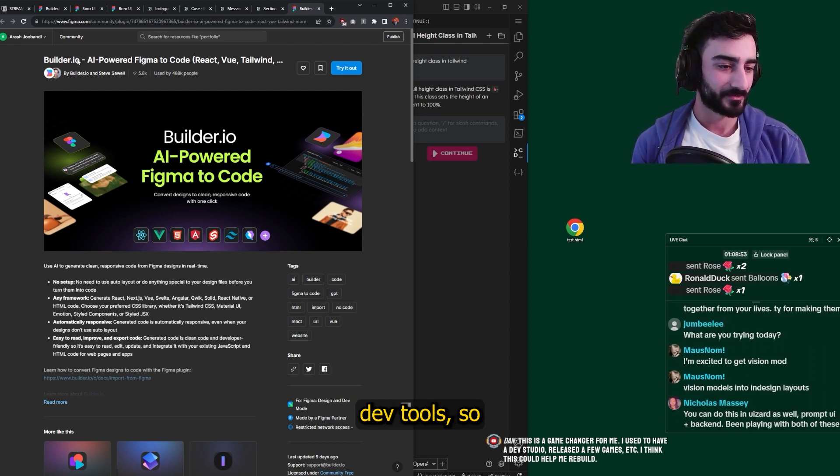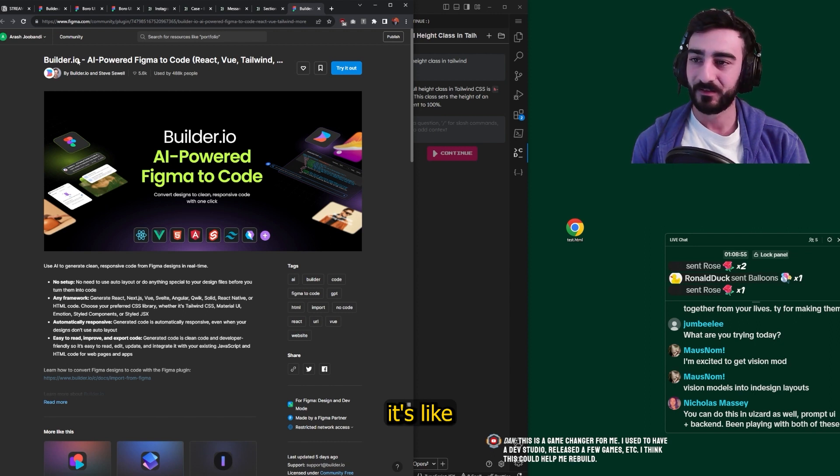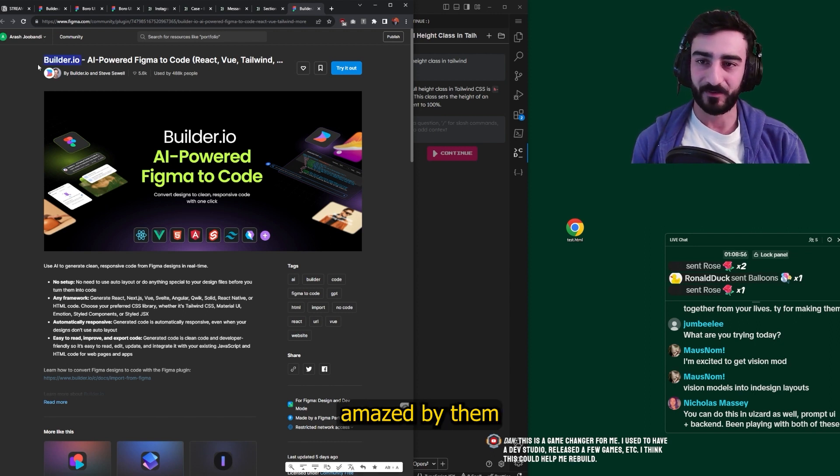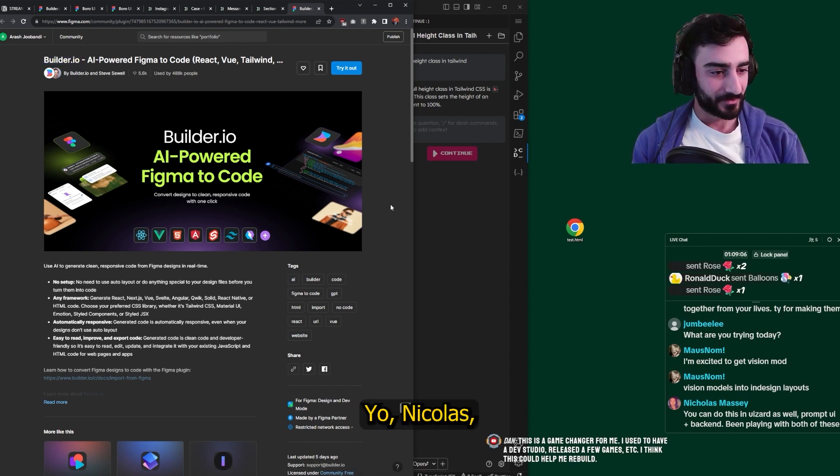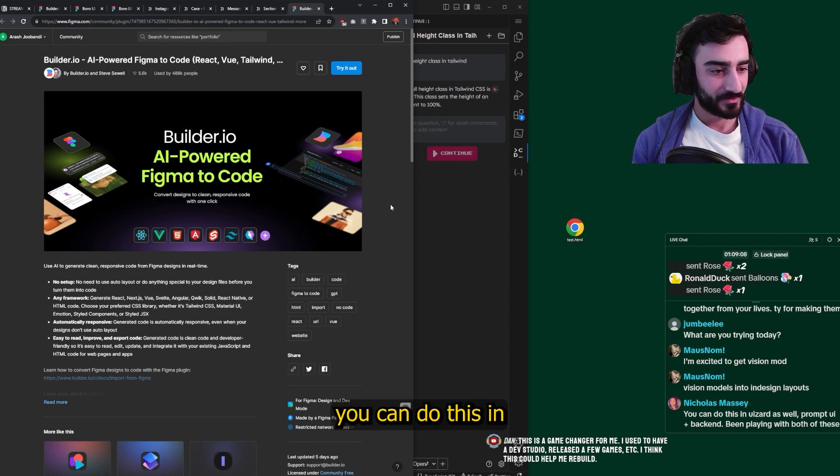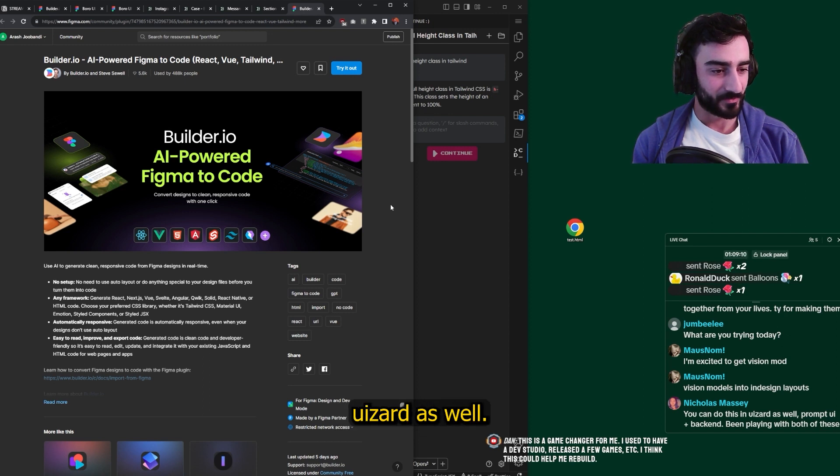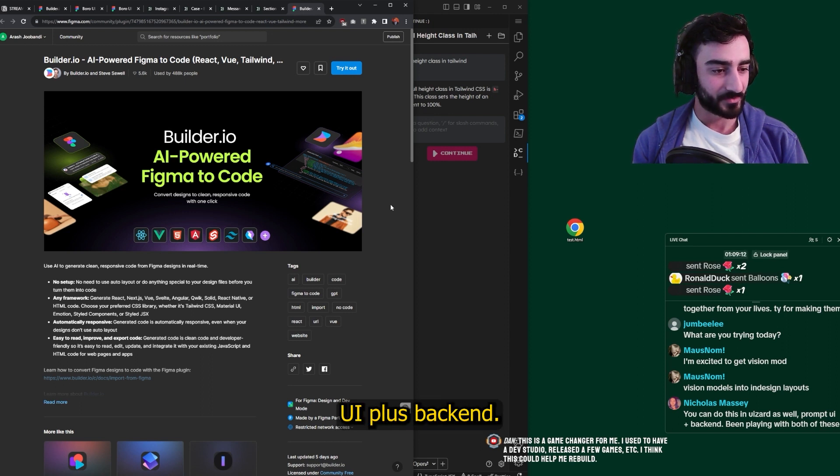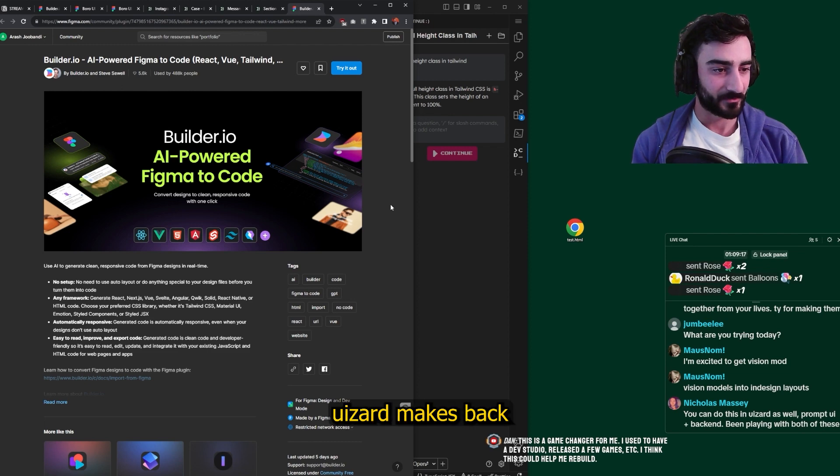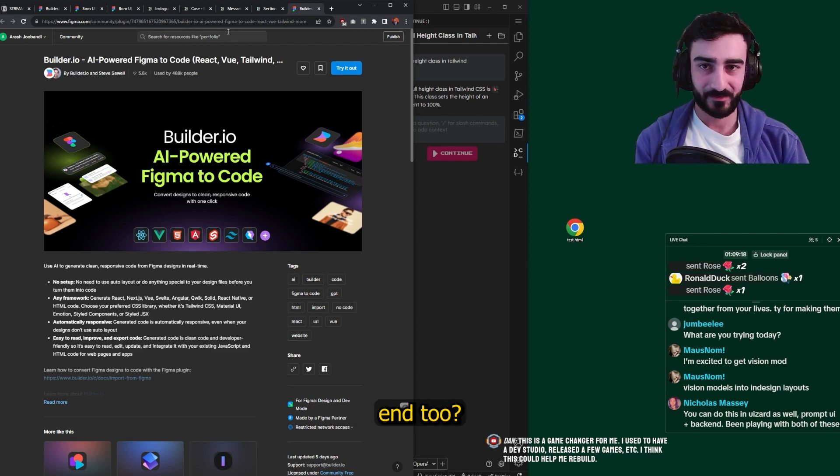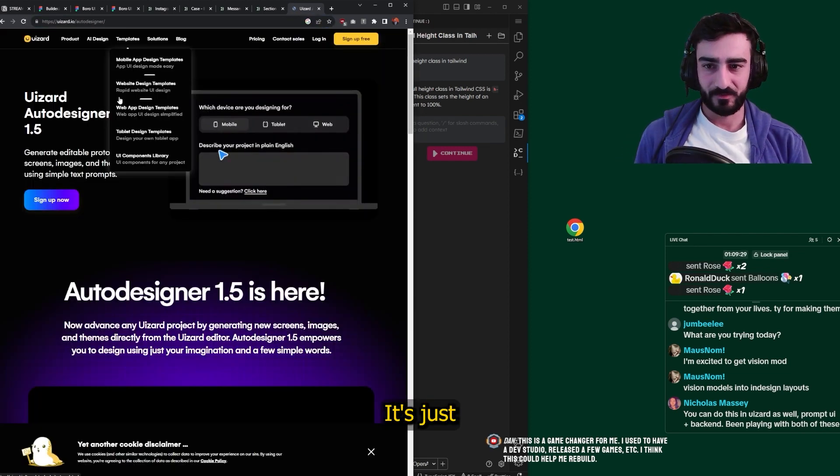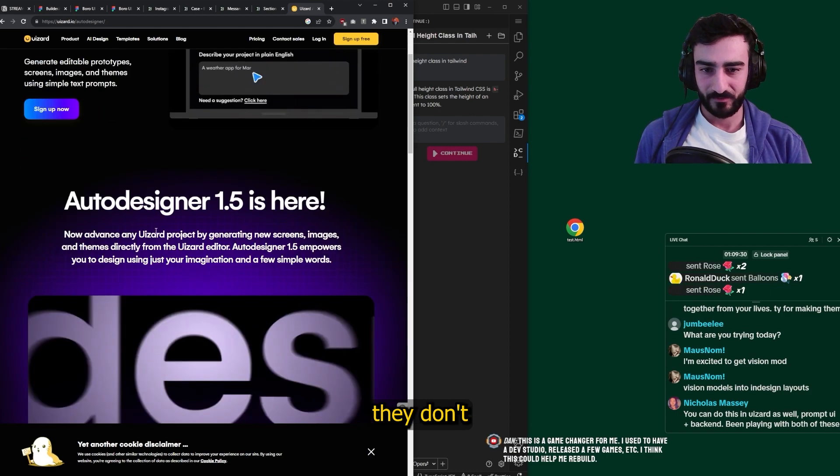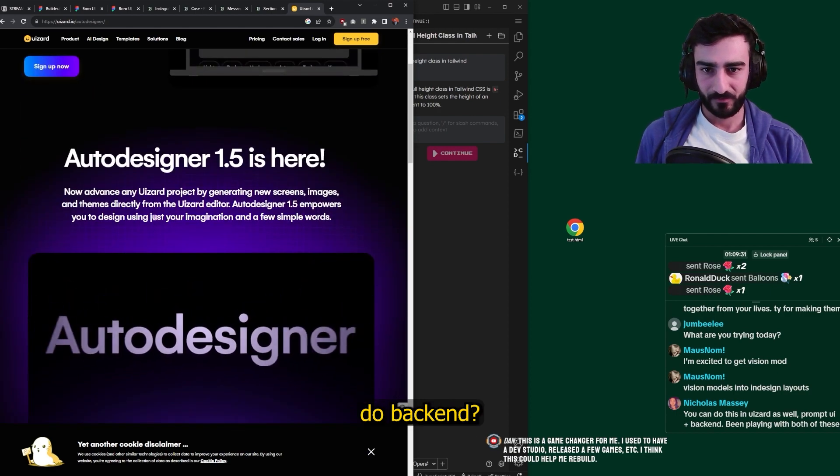Builder.io has consistently provided awesome dev tools. I'm so amazed by them every time. Yo, Nicholas, you can do this in wizard as well. Prompt UI plus backend. Wait, wizard makes backend, too? Is that a, where is that? It's just UI, though, right? They don't do backend.